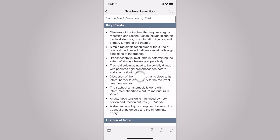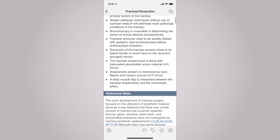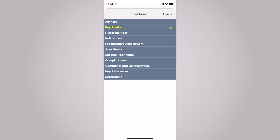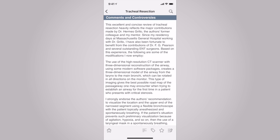I can enter the topic and either scroll to view the particular section I'd like to read about, or I can use the sections button at the bottom of the screen. The sections feature has four lines with an upward arrow. I'd like to jump to Comments and Controversies to save myself a little time. This area contains unique and exclusive comments from the authors regarding their experiences and suggestions.